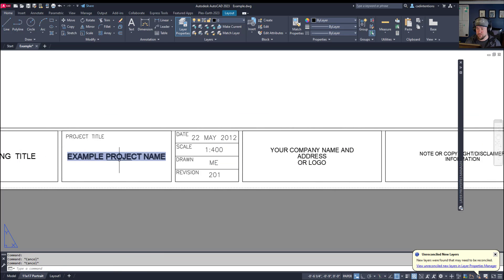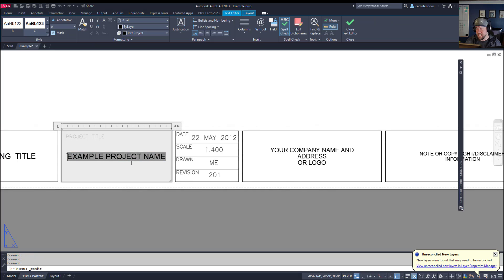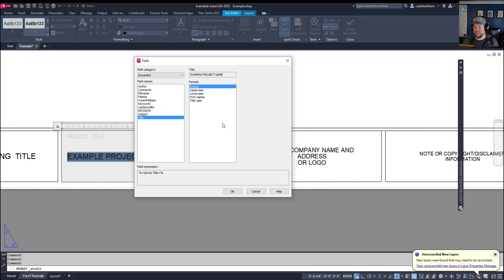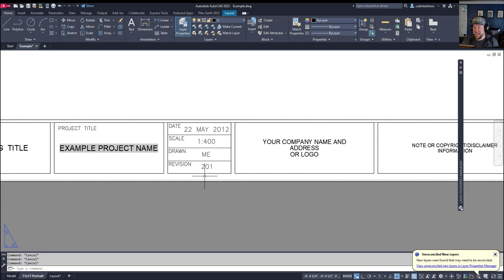You can see here I've got 'example project name' — this is actually a field inside a piece of MText or text in AutoCAD. You can tell it's a field because of the gray highlight; that gray won't plot, but it's letting you know this is an automated field. To see where a field is pulling its information from, simply double-click it to bring up the field dialog box. This field is pulling from the document — my DWG drawing — and it's pulling the title field, which we've called 'example project name.' I'll show you how to edit these and add your own custom fields like revision or initials.